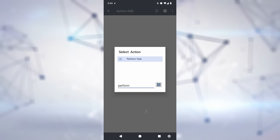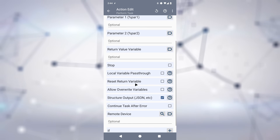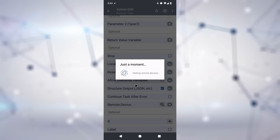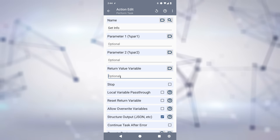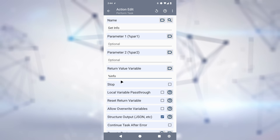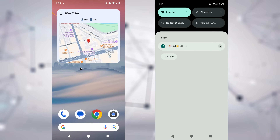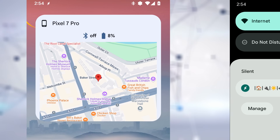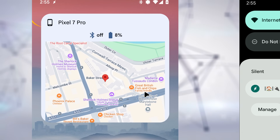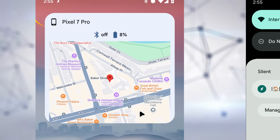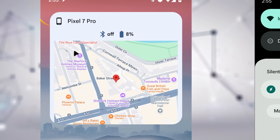And I haven't even shown you the best part. You can also use the Perform Task Action Remotely to run any task on your remote device and get back any variables that result from that task. For example, you could create a Tasker Widget V2 on your home screen that shows you any info you want about a remote device — in this example, the device name, Bluetooth status, battery info, and location.